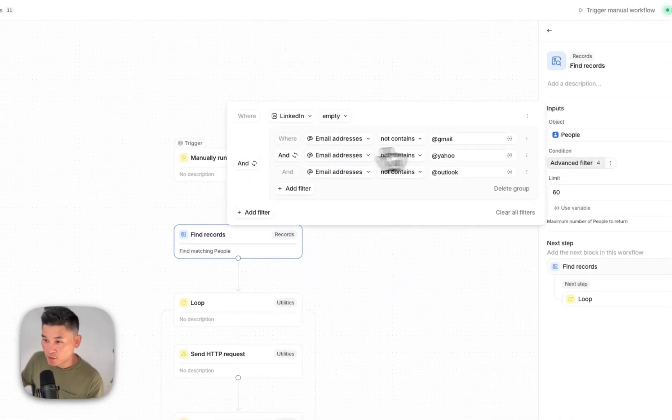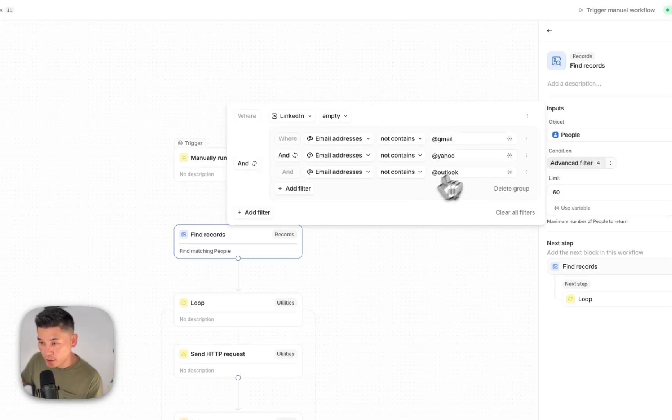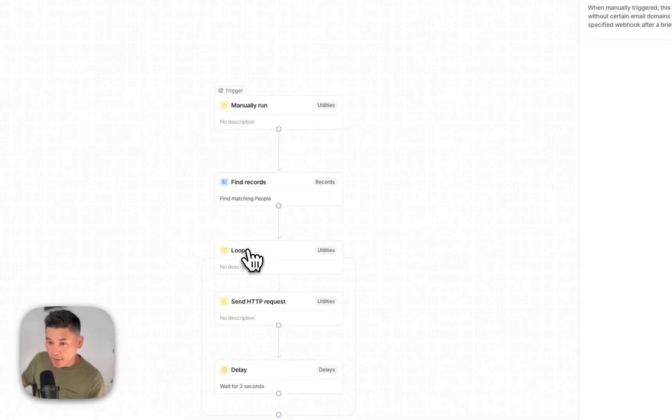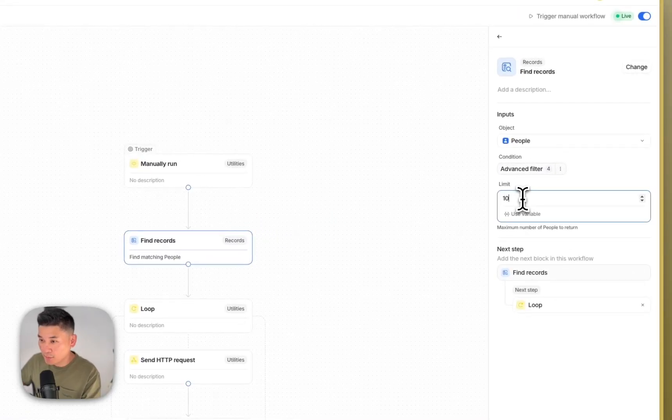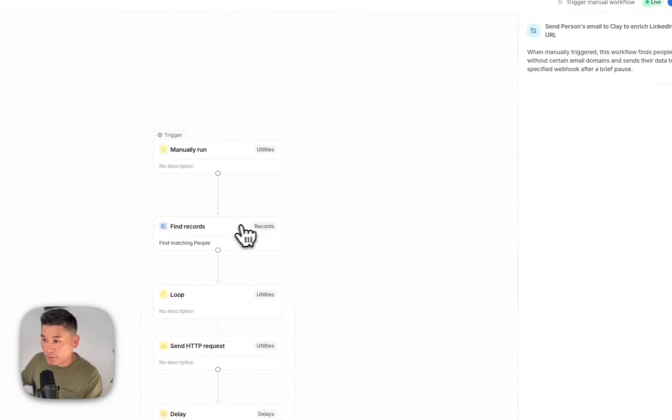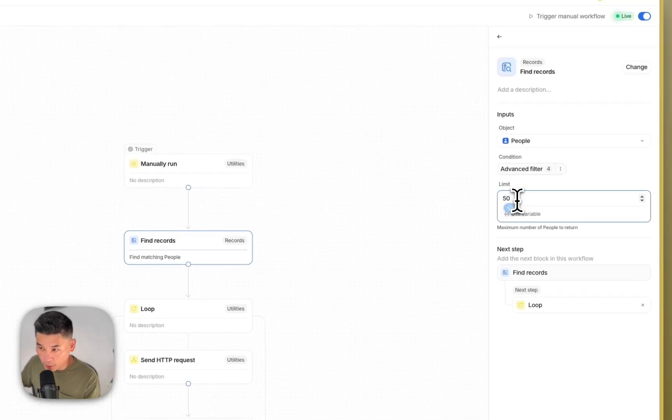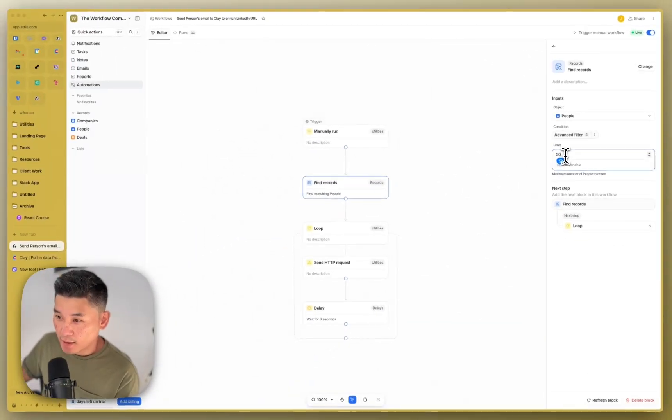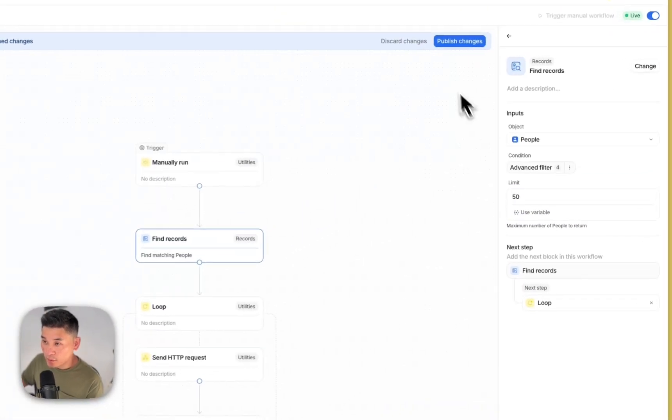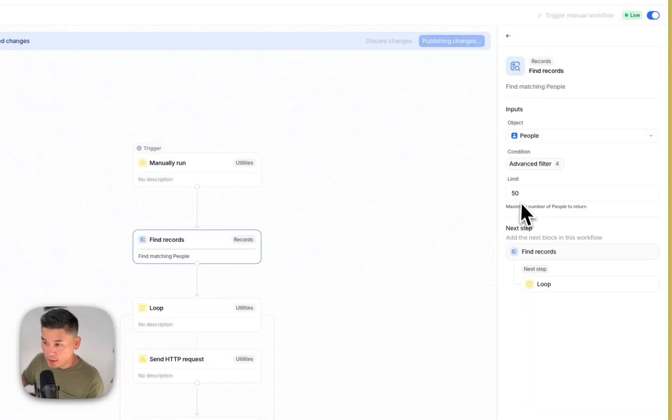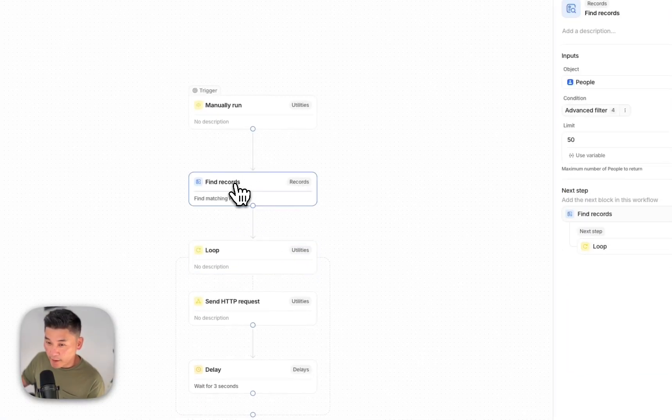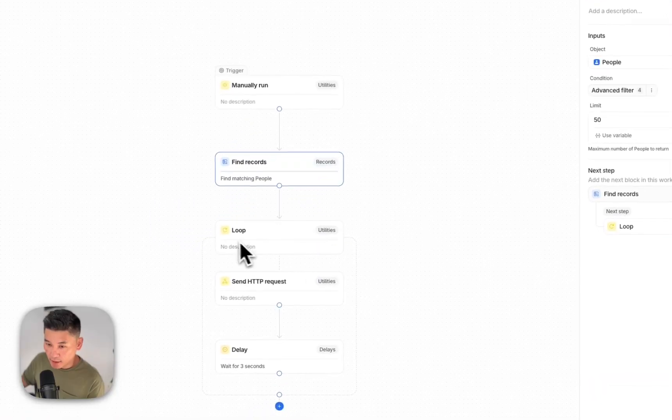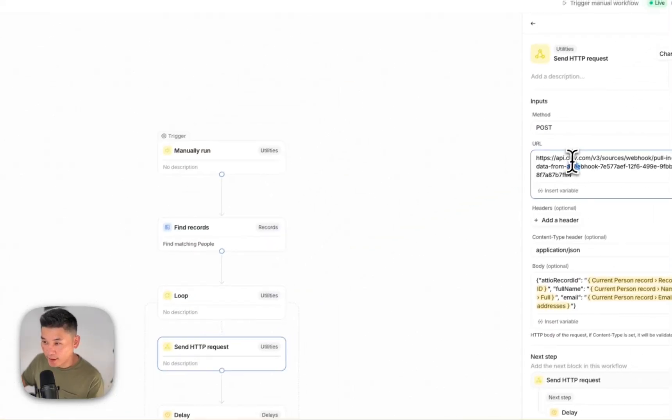But for the time being, I'm going to manually run this. And what I'm doing is I'm finding records of everyone, all the people whose LinkedIn is empty and then their email addresses are not personal. So their business email, because those are the people that we would want to reach to enrich with LinkedIn URL. And then we're just going to loop through all the records that we find. So I've set the limit to 60, but I'm going to change that to 50 because my current workspace settings limit is set to 50.